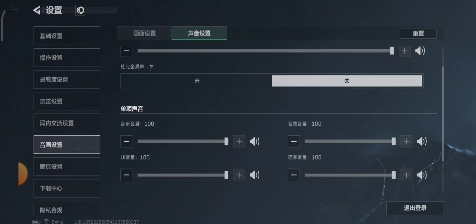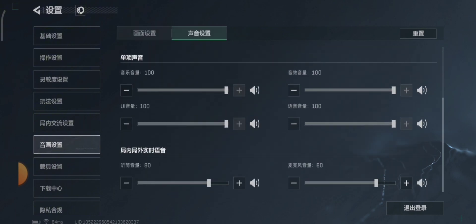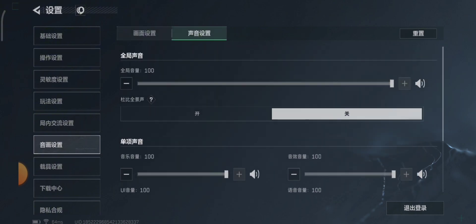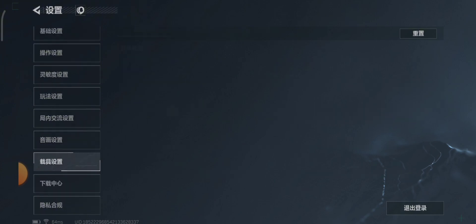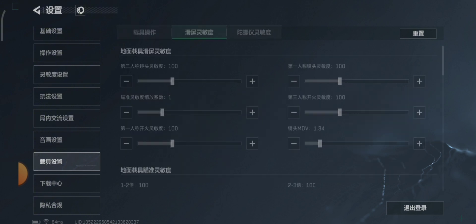Next is the audio settings. I didn't change any audio settings so I'll just skip this. These settings are for vehicle controls — again, since I didn't change any of these, I'll just skip it.